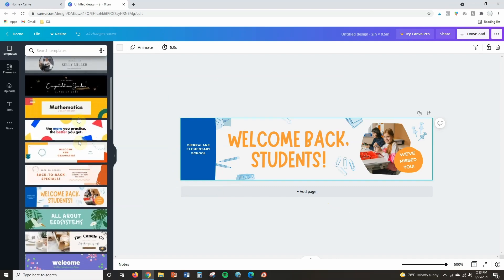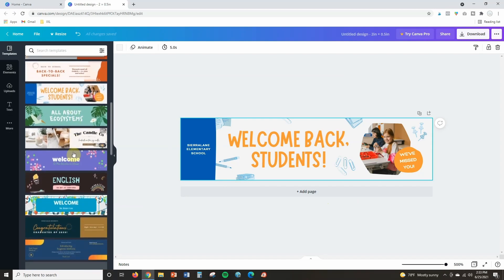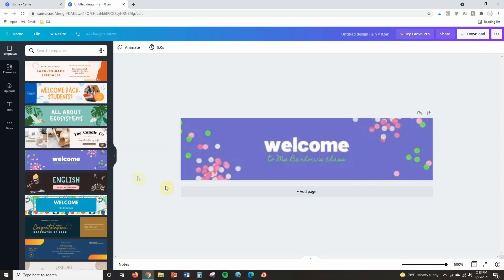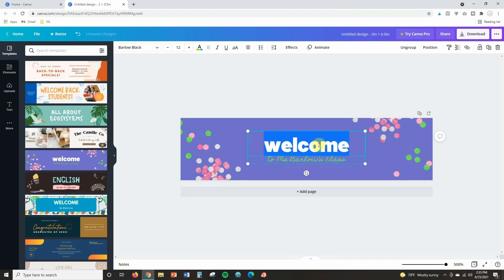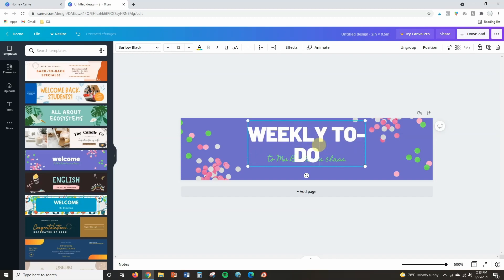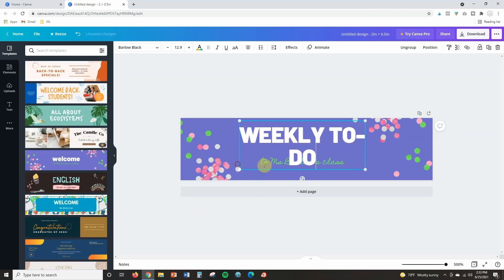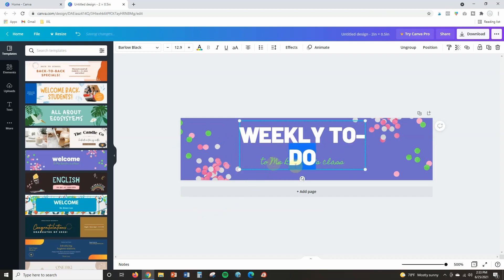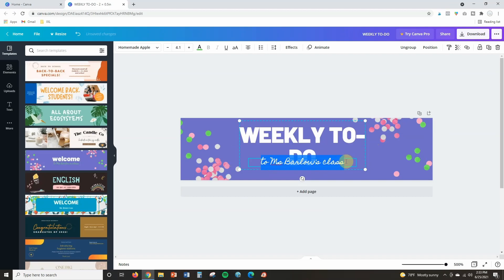So as I scroll through here I think something like this would be perfect. So I'm going to change welcome to the title of one of my notes which is weekly to do and I can stretch it to make it bigger. I am also going to get rid of this small font there. I don't need it and it's going to be too small.